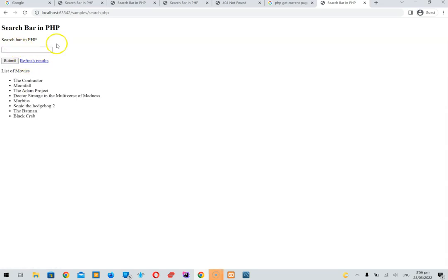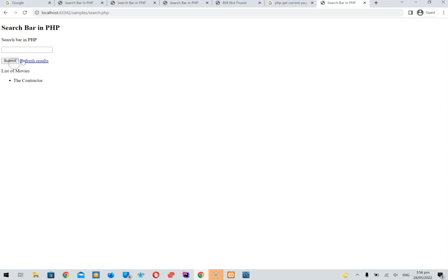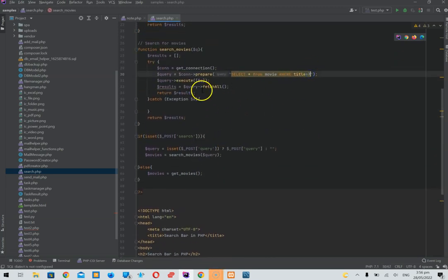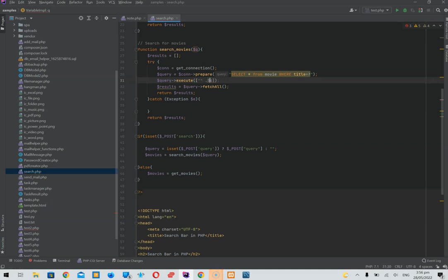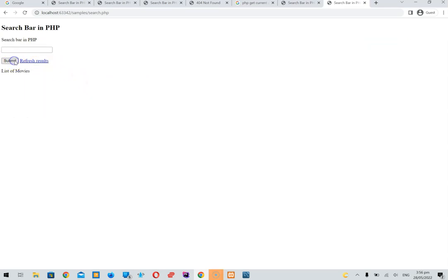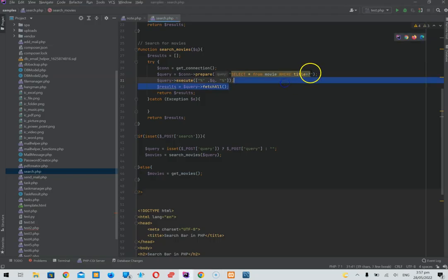So our search bar page works as expected. The search isn't perfect though — if you put in just part of a word like 'moo', it doesn't find 'Movie 4' because you have to match exactly. Let's go back to the search query and use a PDO LIKE query to make it more flexible. We want a LIKE query to do wildcard matching.